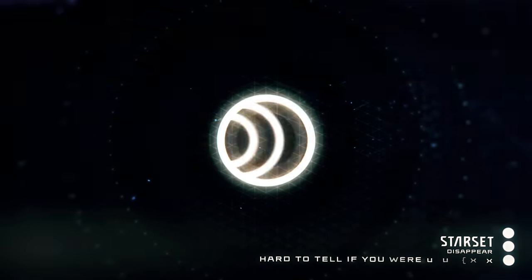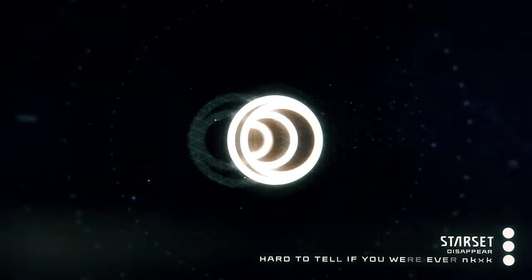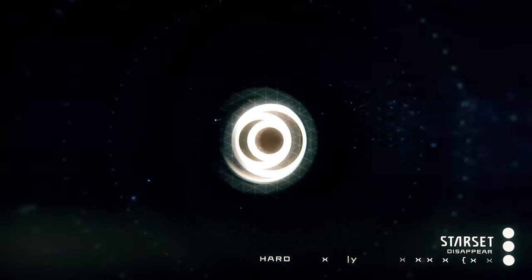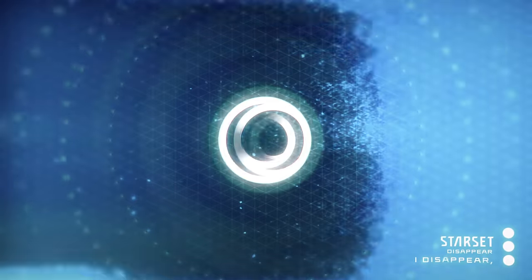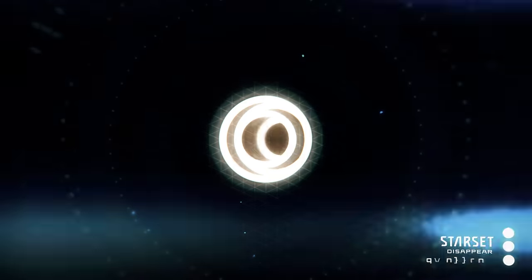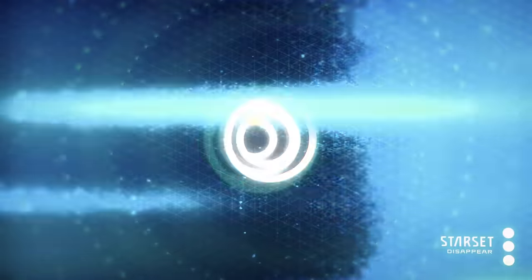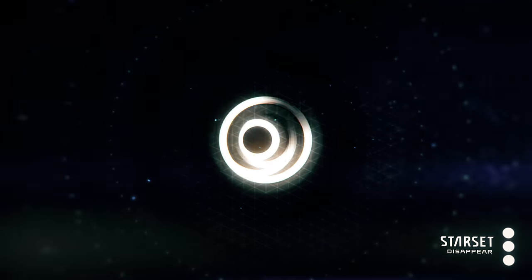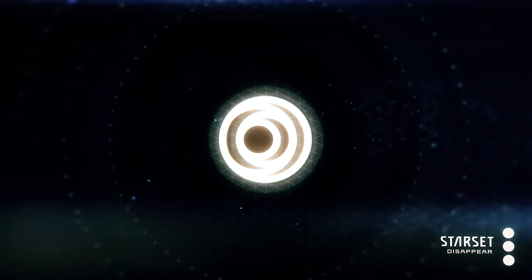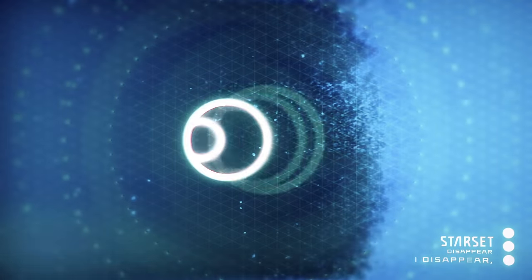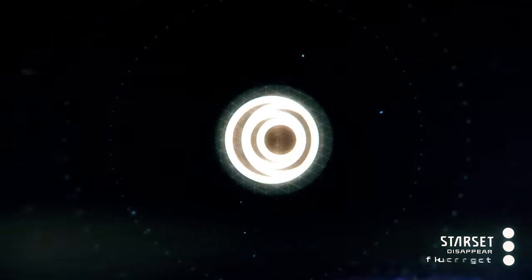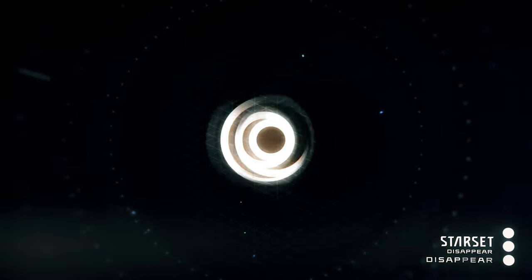Emptiness, but there's still a shadow. I catch a glimpse of someone I should know. Hard to tell if you were ever here. I disappear, disappear, I disappear, disappear.